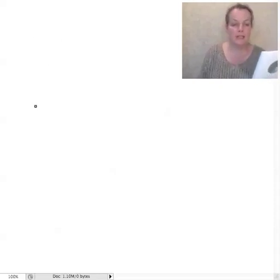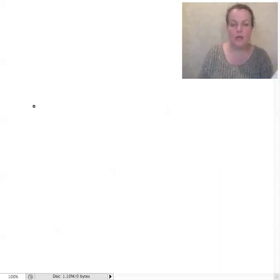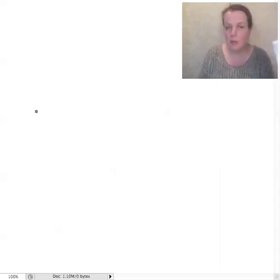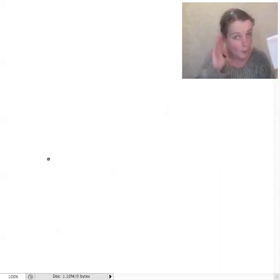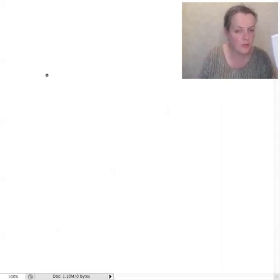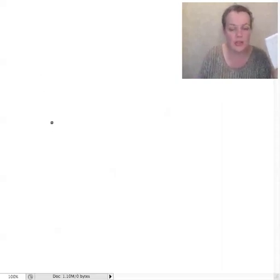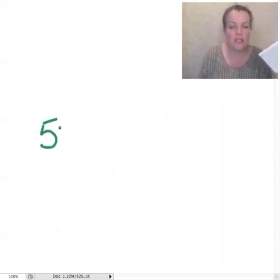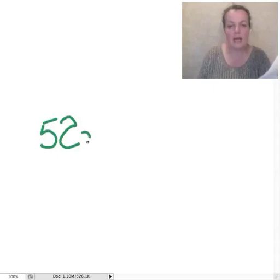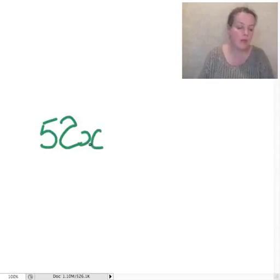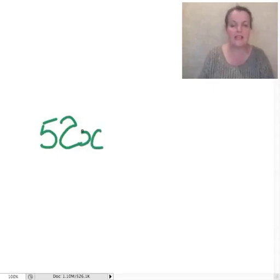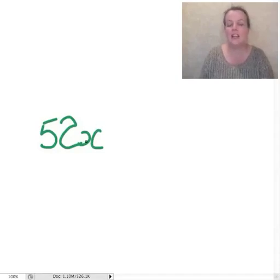So Bunnykins gets X amount of food every week. How many weeks are there in a year? 52. Make sure you know that. So it's 52X. Happy with that? Because it's 52 weeks and each week she gets X amount.